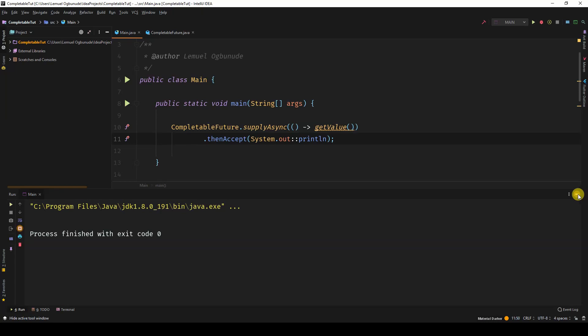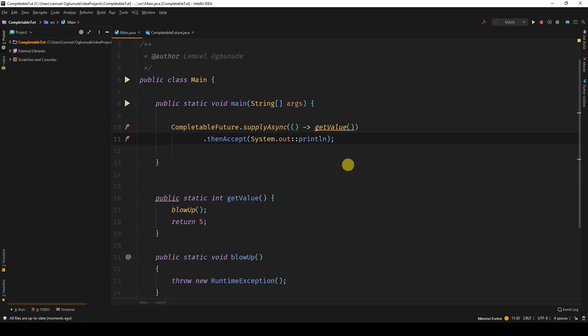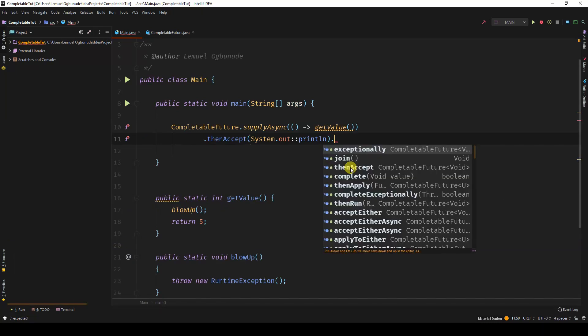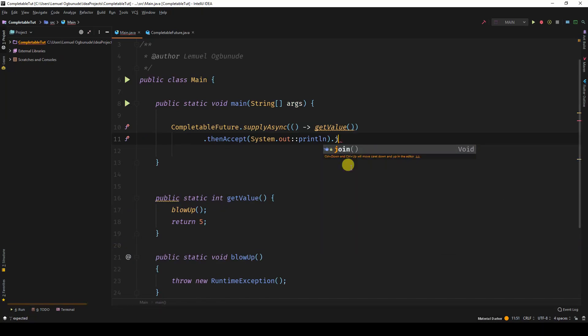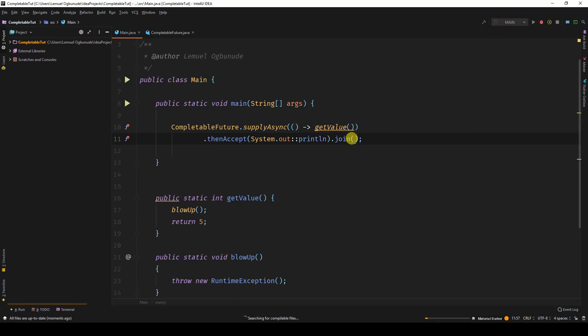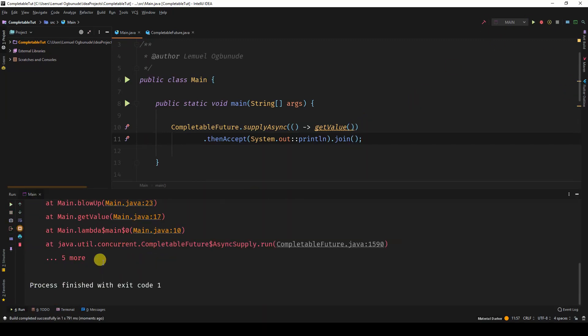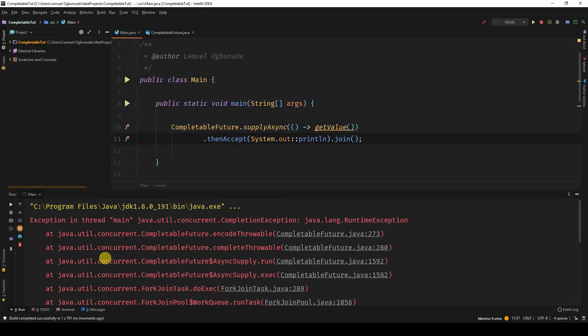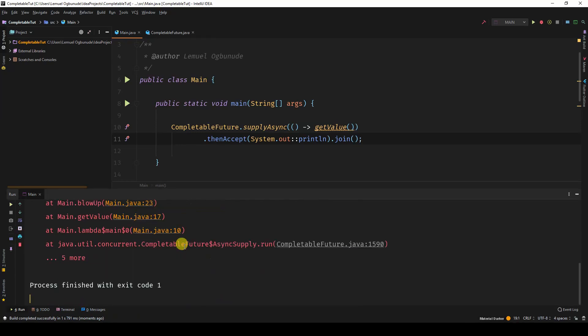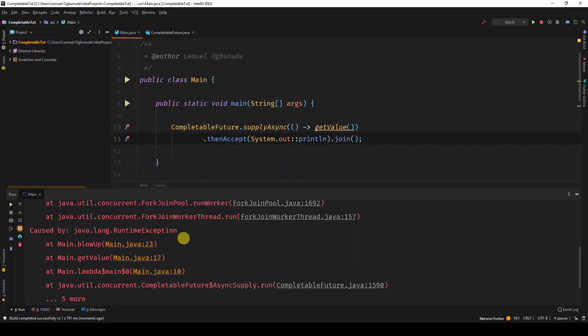If you actually want to see the error, I will just simply say dot join. If I say dot join, we would be able to see the error on our thread, in our main thread. So if you see Java runtime exception, it blew up.